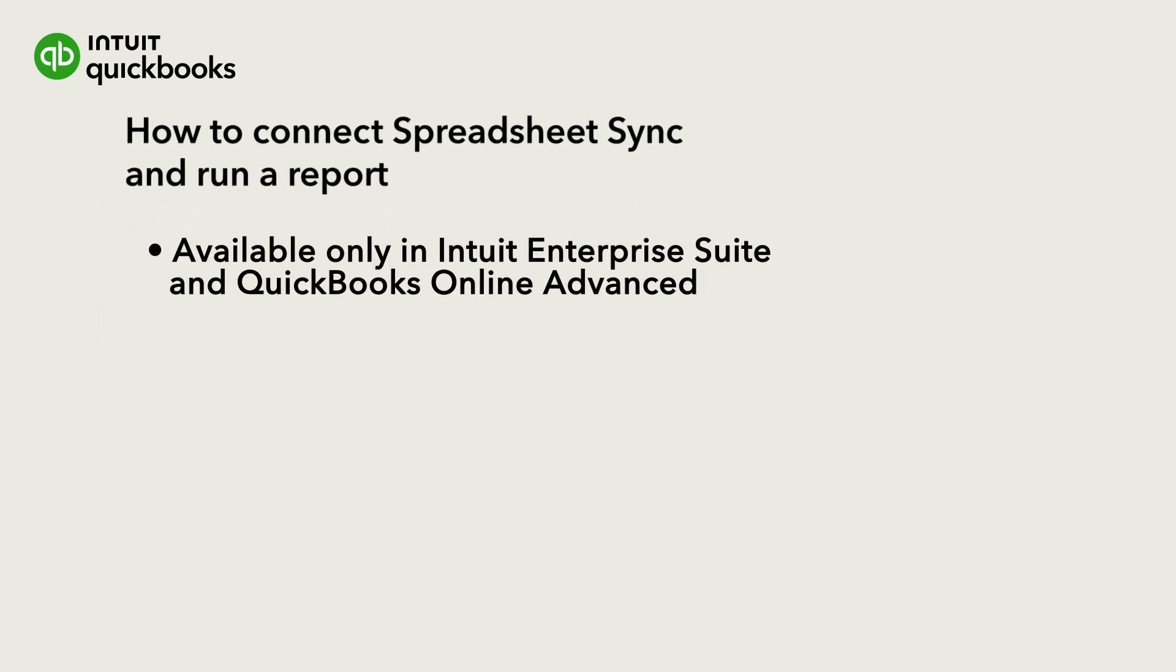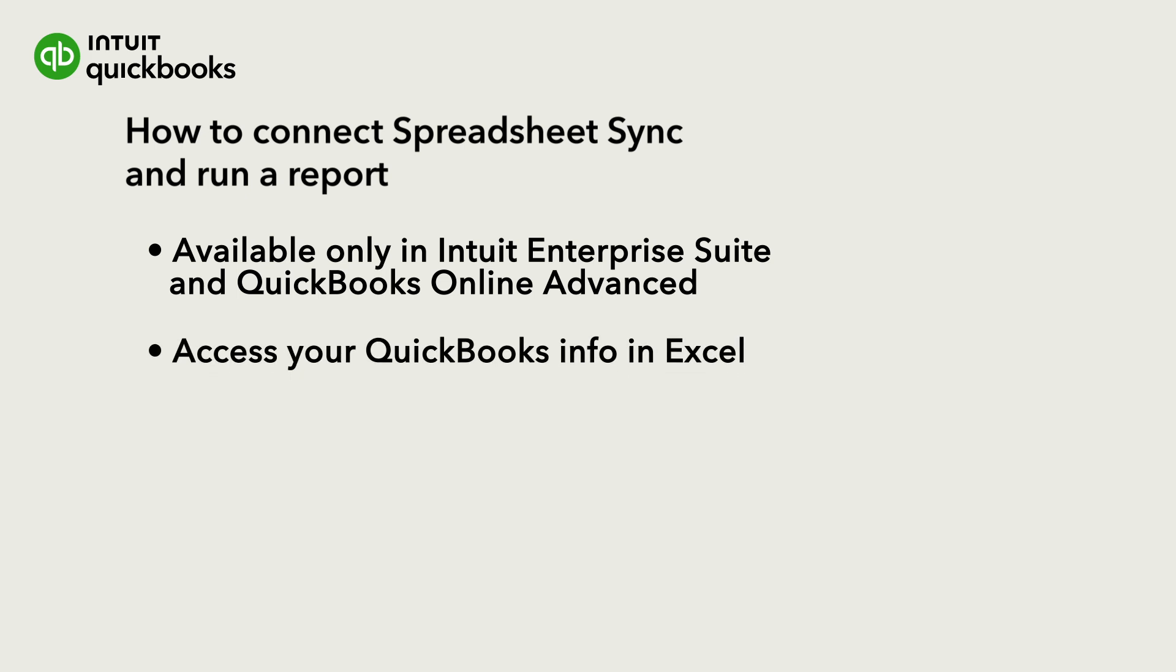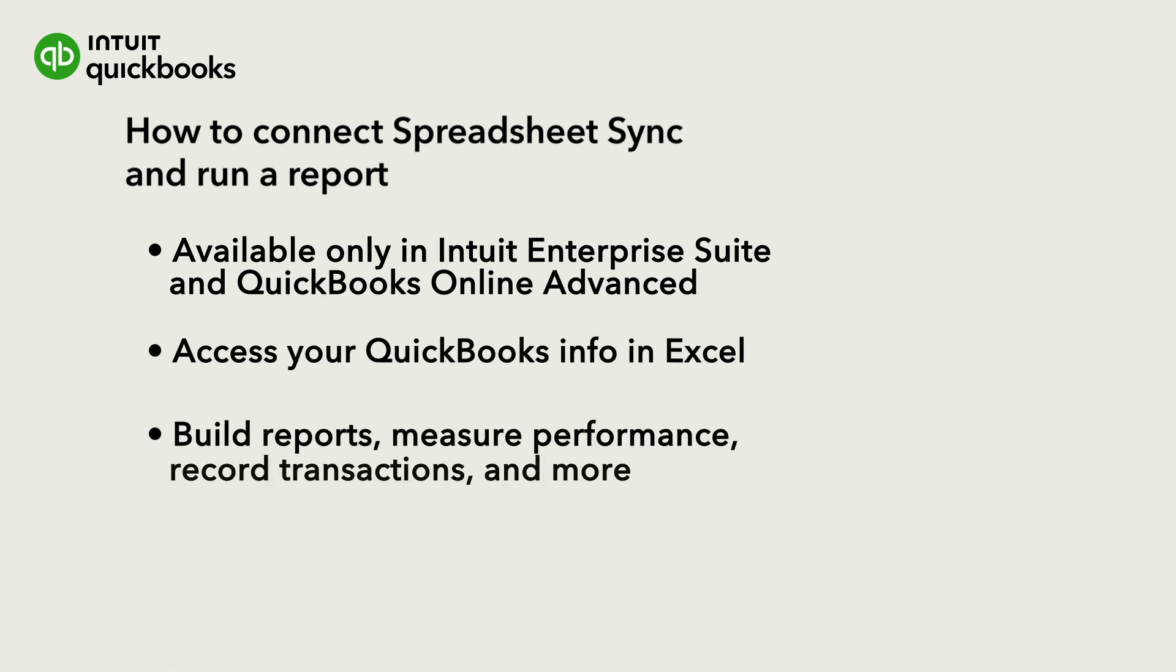By using QuickBooks Online Advanced and SpreadsheetSync, you have the ability to view your company's data in Excel, allowing you to create customized reports, track your business's progress, and make changes or updates to transactions and other information.